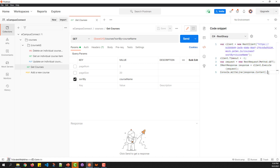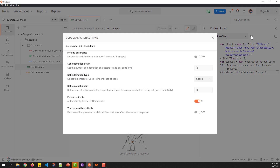Once the sample code has been generated, you can copy it to your client application to send the request to the API server. One more point to keep in mind is that Postman supports various advanced settings for the currently selected language.